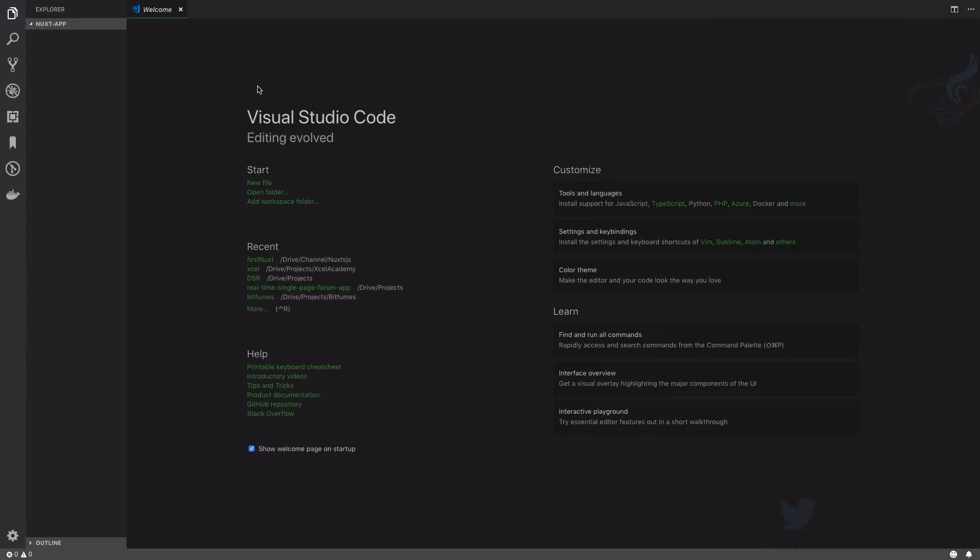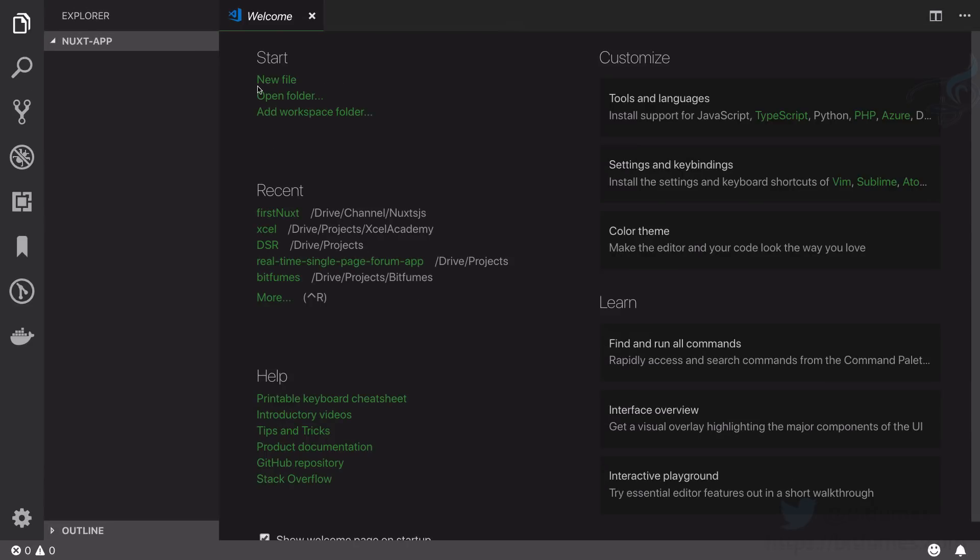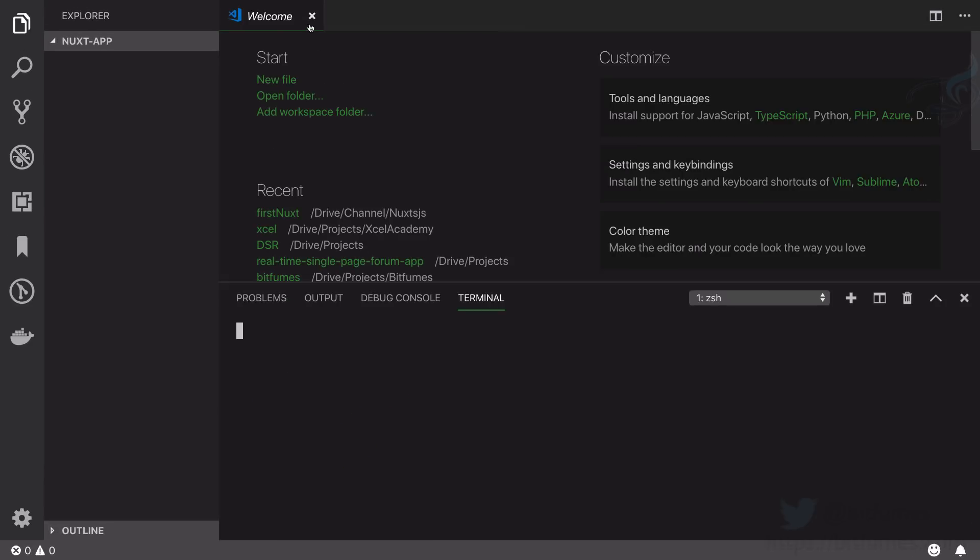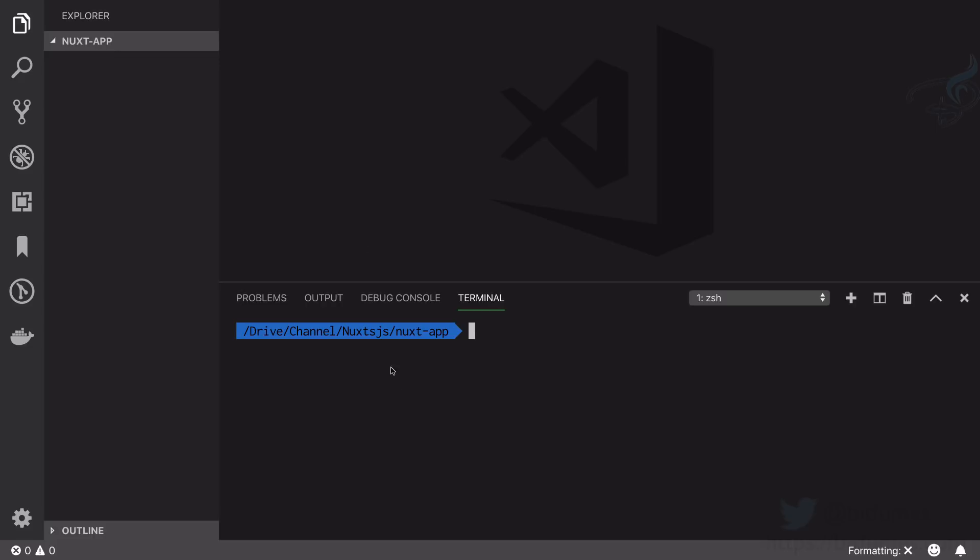That's very easy. What I'm going to do is open the integrated terminal of VS Code and I will simply say npm init -y so that I don't have to answer various questions.